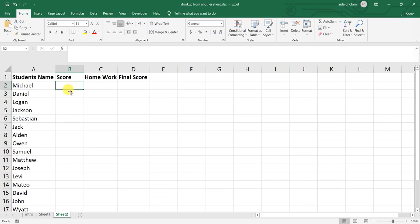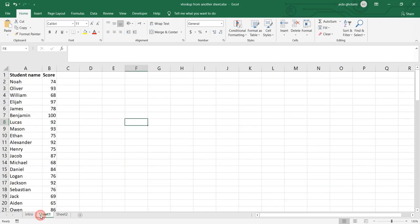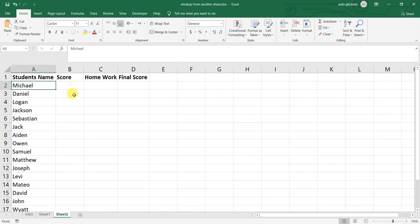And what I want to do is to have their scores here. Of course, I do not want to just pick any name and then go to the numbers and find the marks here and then get back here and write them. So I want to use VLOOKUP.